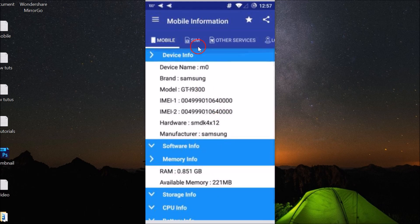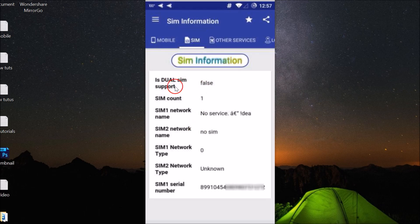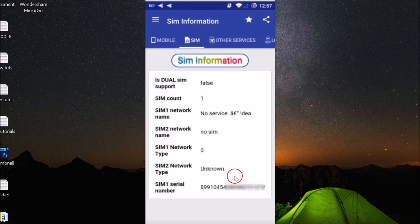Here we have the SIM section. As you can see, dual SIM is false. Here we have SIM 1 serial number - this is your SIM card serial number.